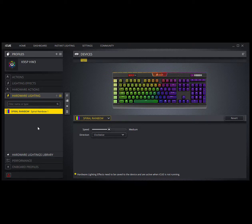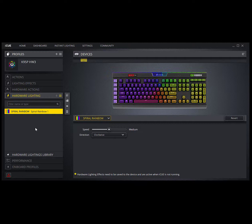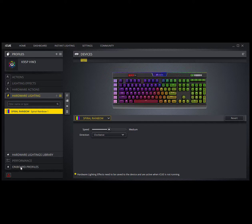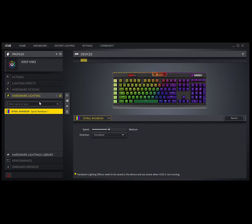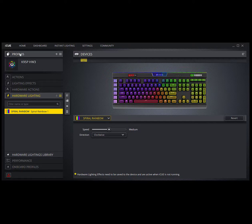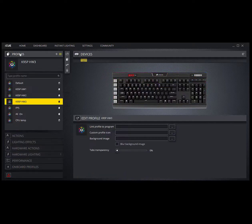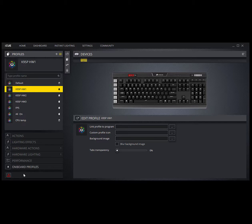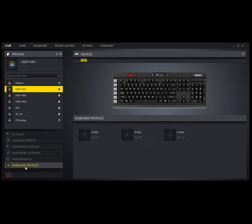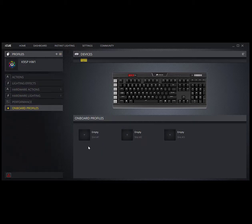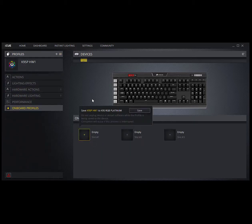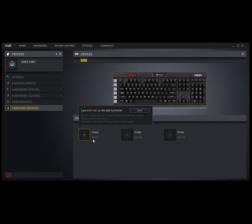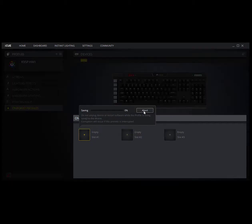I'm going to put them in the keyboard and get it done. Now we'll do that by going first to profiles. This is the key: you've got to select the first one first, hw1 up here, then you go to onboard profiles, then you click on slot one and it'll tell you right here, save K95P hw1, that's the one you've got highlighted, into that slot. Save, and it'll put it in there.